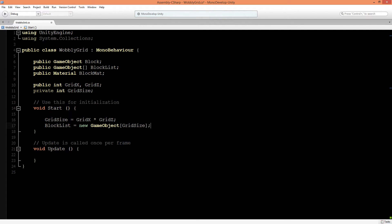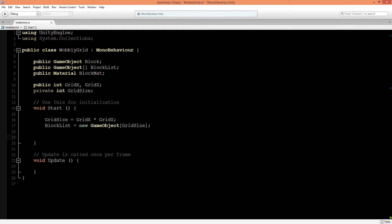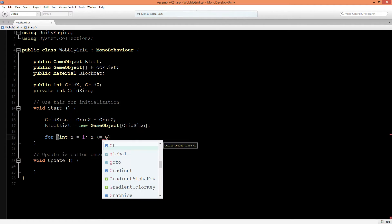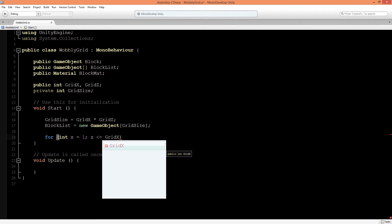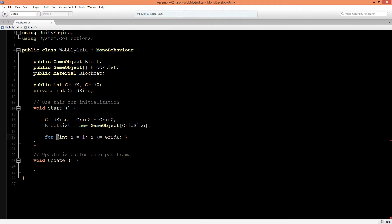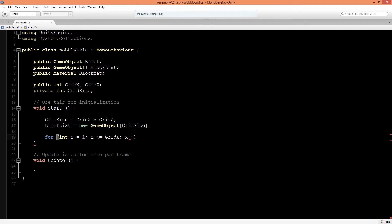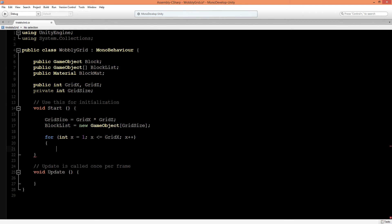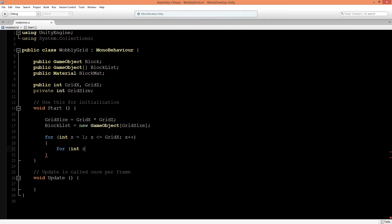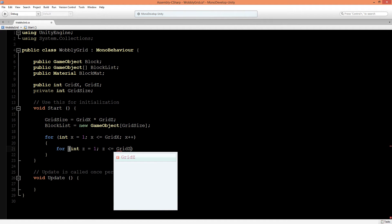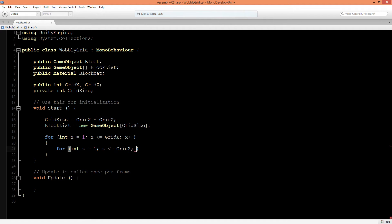Now we're going to build our grid system, and the way we're going to do this is create two for loops into each other. For int x equals 1, if x is smaller or equal to GridX, then x will be plus plus. Inside of this for loop, we will create another for loop. If int z is 1, z is smaller or equal to GridZ, then z will be plus plus.